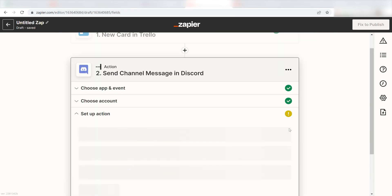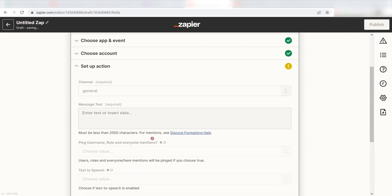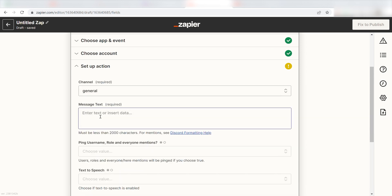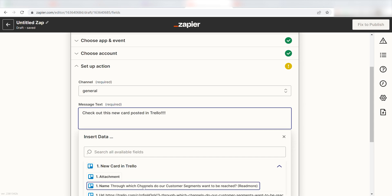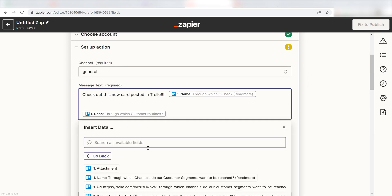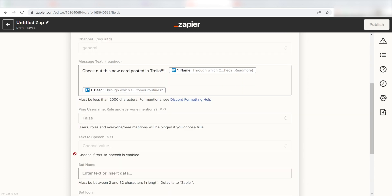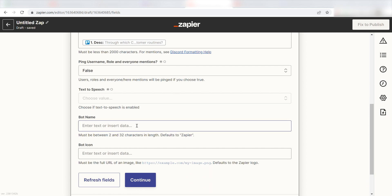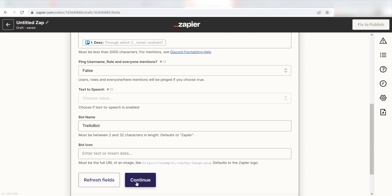Click Continue and it's time to assign our trigger app's data into the Action Apps field. First, pick the channel you want your data to appear on — I'm going to click General. Next, for the message text, I'm going to put in a custom message: 'Check out this new card posted in Trello.' Then I'll click Name and then click Description on the drop-down menu. I'm going to click False under Ping Username Role and Everyone Mentions because I don't want everyone to be pinged, and name my bot TrelloBot. Once this is complete, I'll click Continue.